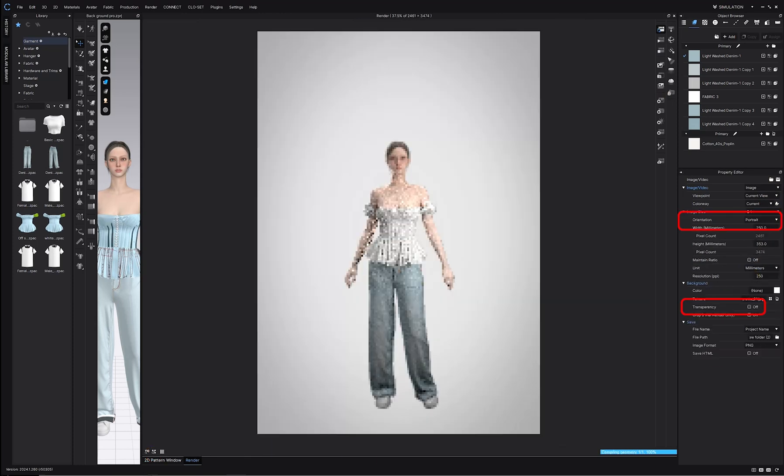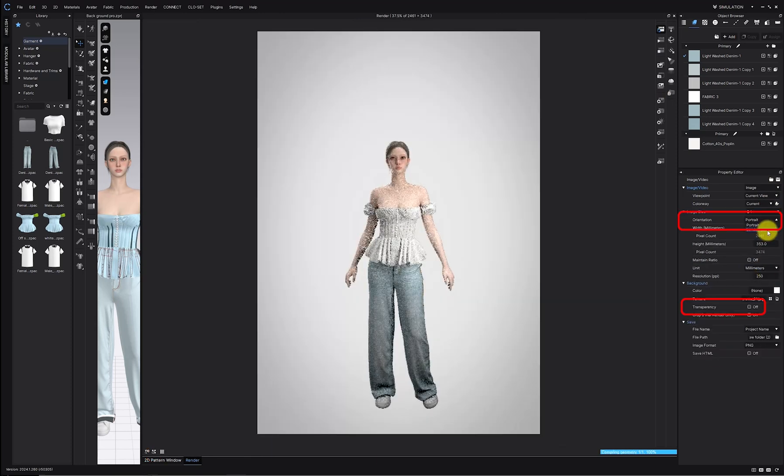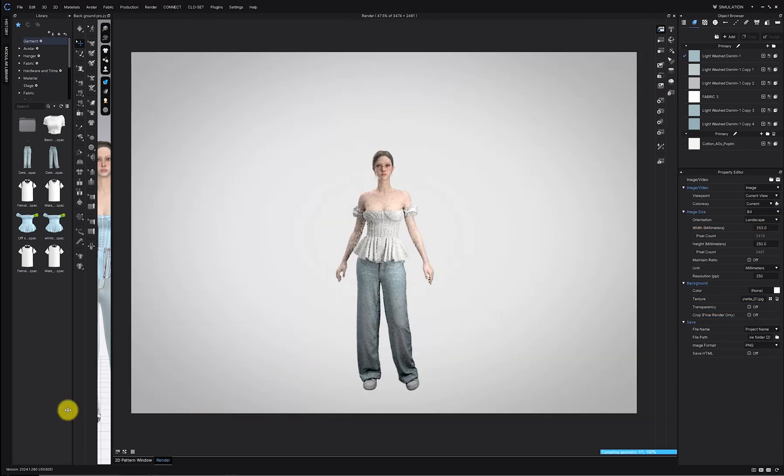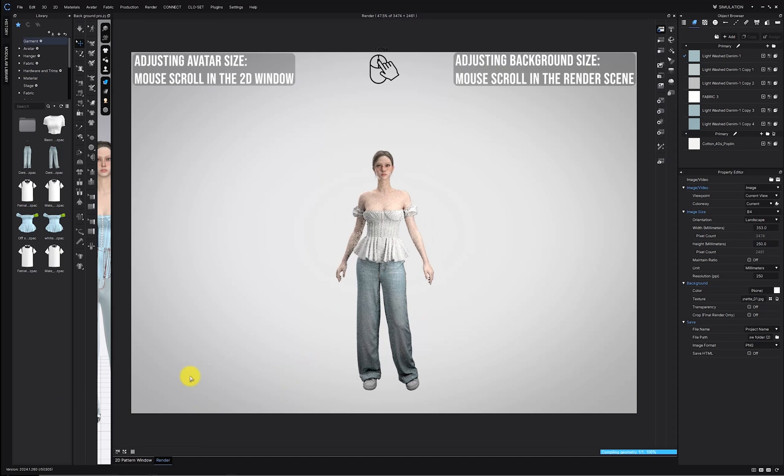Switch to landscape view if you want a wider frame. Also, make sure the transparency option is turned off, so the background displays properly.